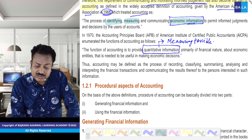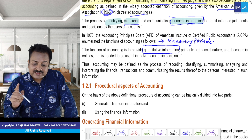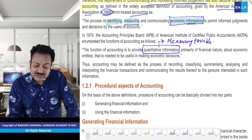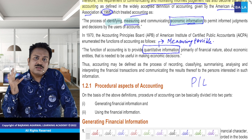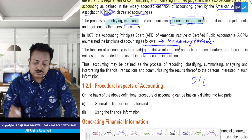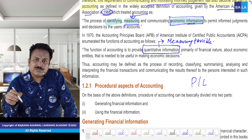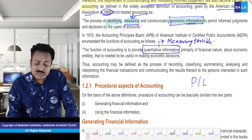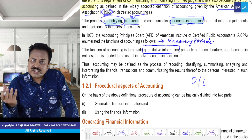Hum pyaar se cheezon ko samjhenge. So measuring ka matlab kya hai — recording, classifying, summarizing — iska matlab hai measuring. Ultimately kya measure kar rahe hain — profit and loss and balance sheet tak pahunch rahe hain. Toh kisi bhi company ka position ko measure kar rahe hain — kitna munaafa kiya. Toh measuring aane ke liye, profit and loss and balance sheet tak pahunchenge. Aur uske liye recording, classifying and summarizing karna hoga. Aur sabse pehle aapko identify karna hoga ki yeh financial transaction hai ya event hai. Main ek hi cheez ko baar baar bol raha hoon — jisse dimaag mein set ho jaaye.